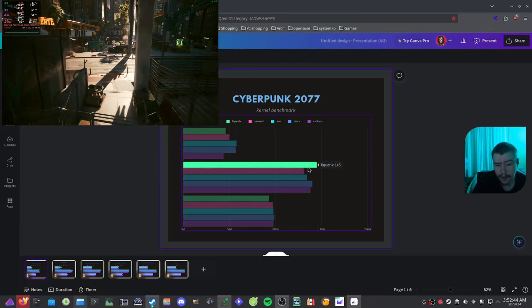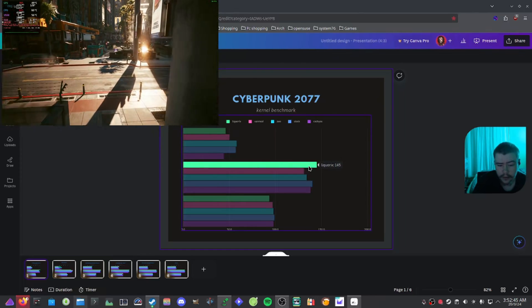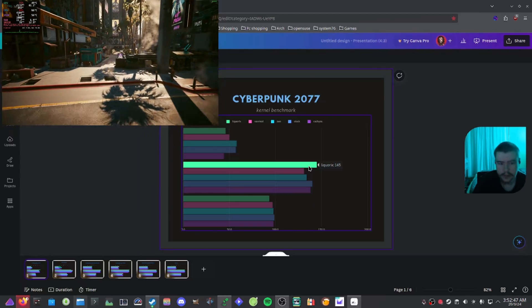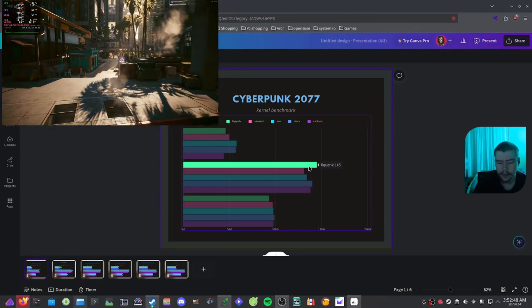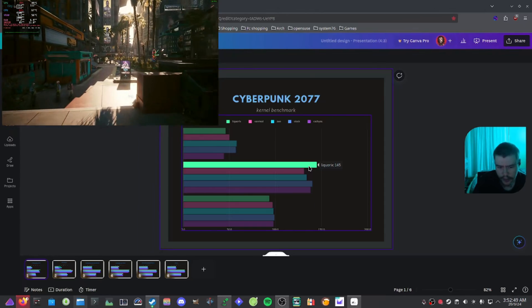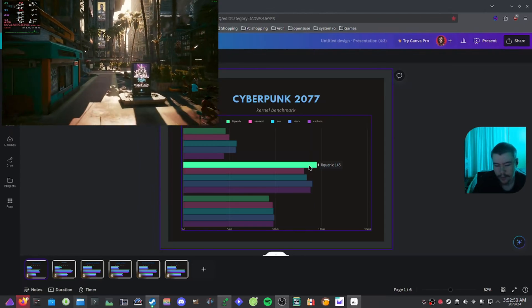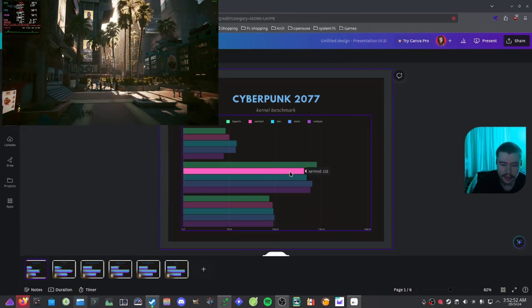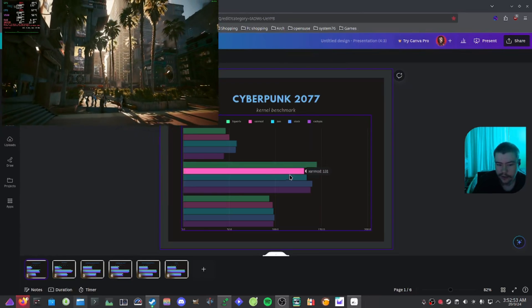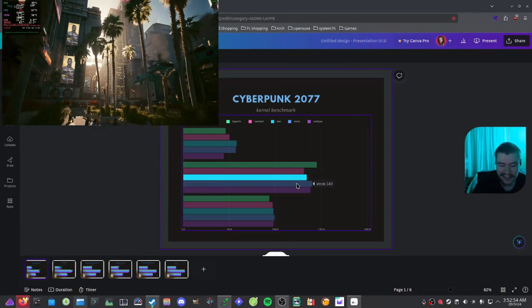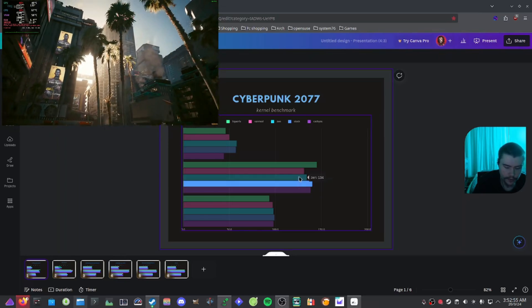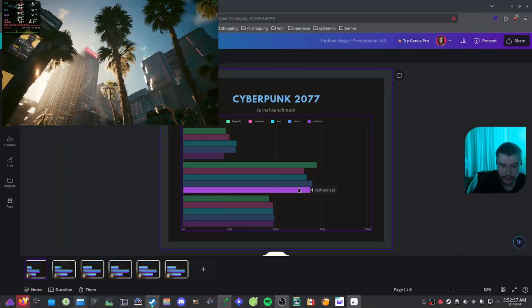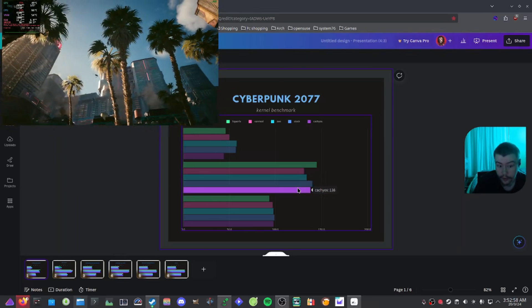And now if we have a look at the maximum here, we got Liquorix with 145. So that's where we can see Liquorix does put out a high FPS when it comes to maximum. Xanmod with 131, Zen with 134, stock with 140 and CachyOS with 138.